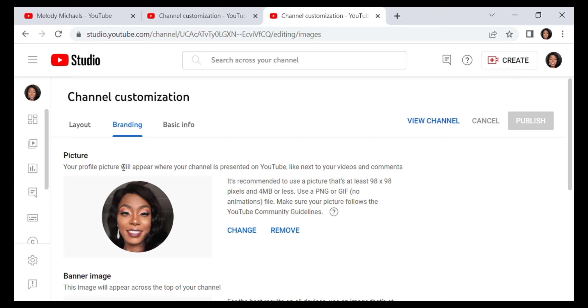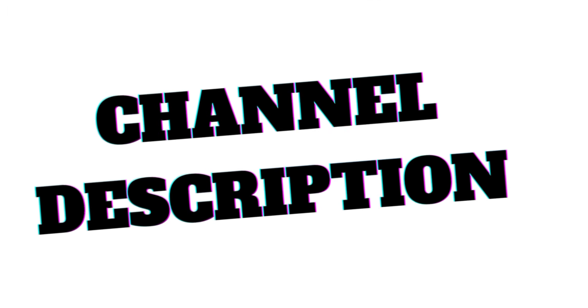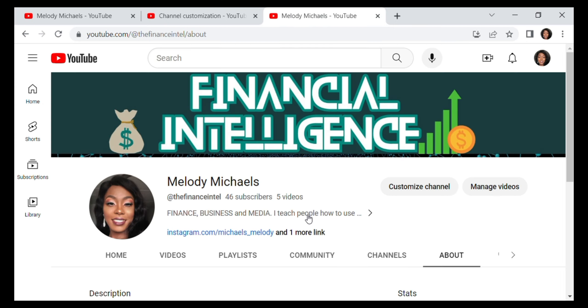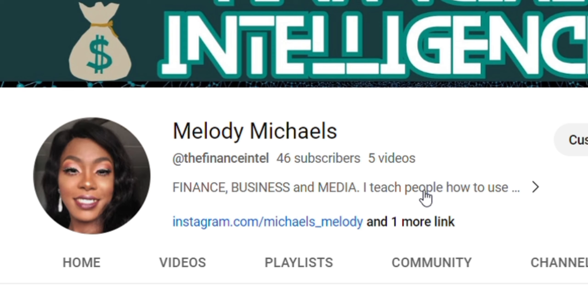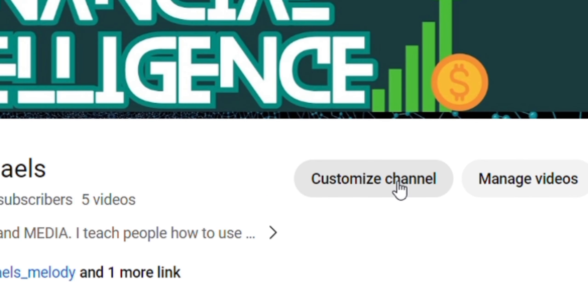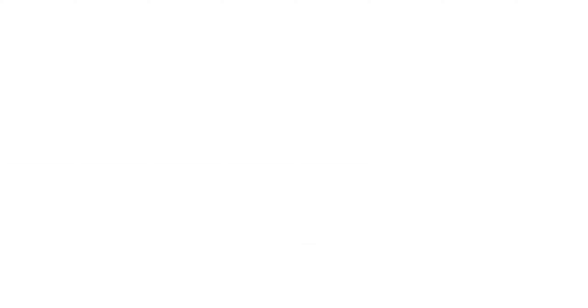Now the next one is your channel description. So as a new YouTuber, your channel description should speak a lot about what you do. Go to customize channel to see that. That takes us to our YouTube Studio.